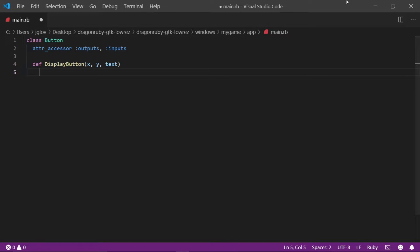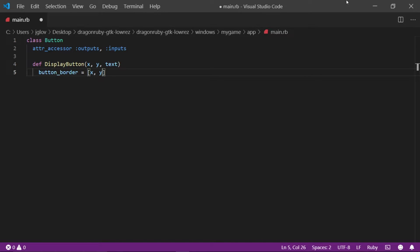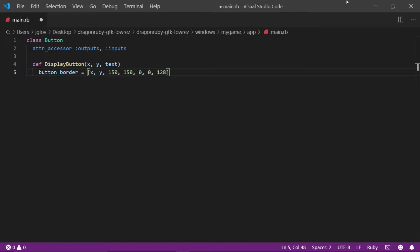The x and y will automatically be inferred as an integer value unless we use floating point values. Press the enter button and in the next line, write button underscore border is set to be square bracket x comma y comma 150 comma 150 comma 0 comma 0 comma 128 and closing square bracket.